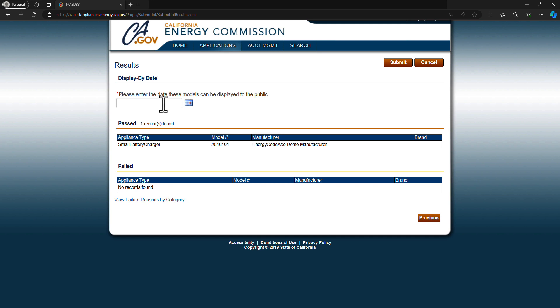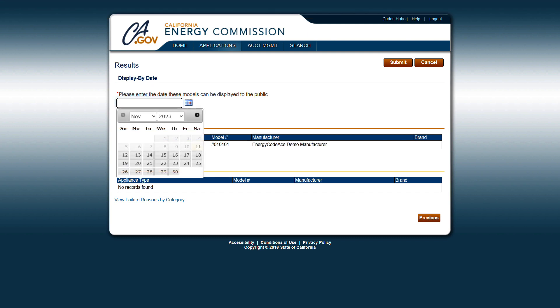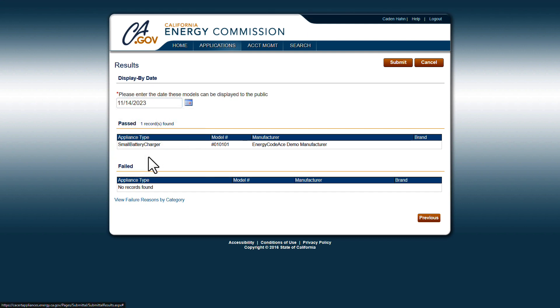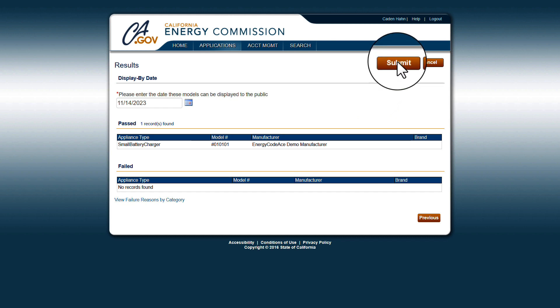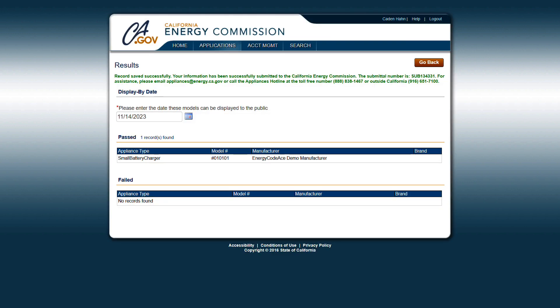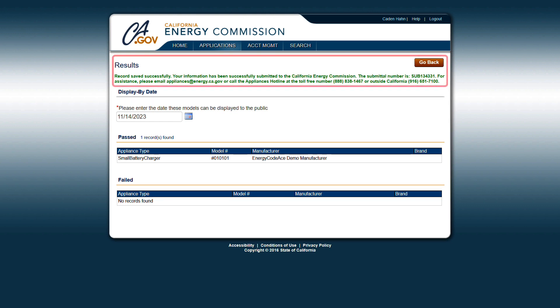Enter the date you'd like the models to be made available to the public and click Submit. After you submit the product data, you'll see a successful submission message on the screen.